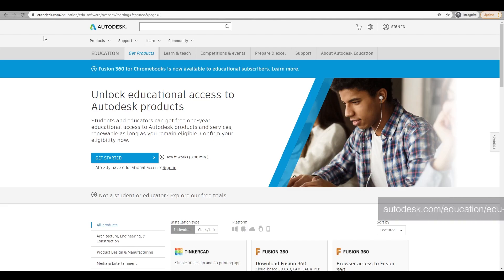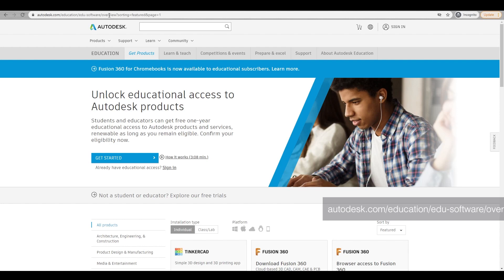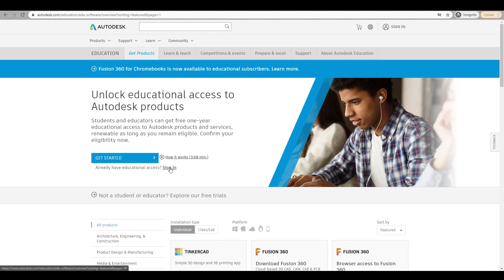You need to navigate to autodesk.com/education/edu-software-overview. When you are here, you need to make sure that you already have educational access. You just sign in. If you don't, just get started. There's a quick video here which can support you.